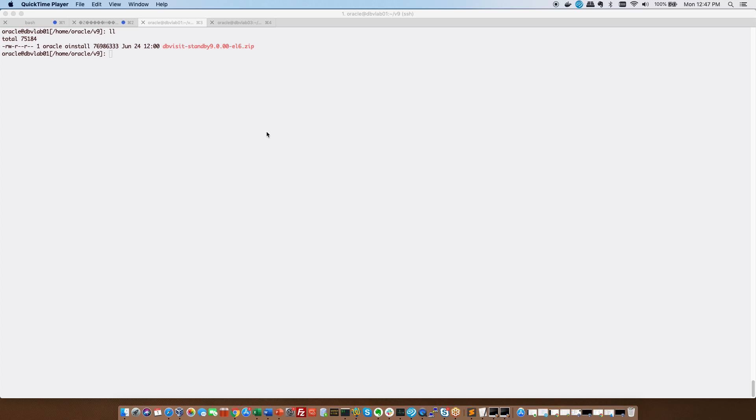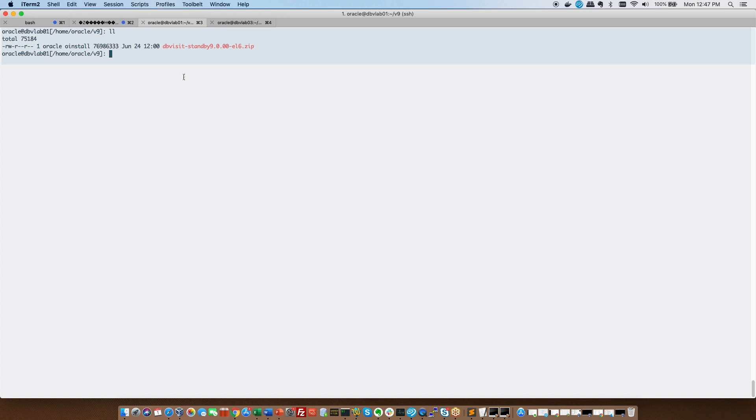Things like the base directory, the network connectivity and the relevant ports should be looked at prior to installing DBVisit version 9. As you can see I've downloaded the zip file already in a directory which I call my installation directory and then from there we will do the necessary.